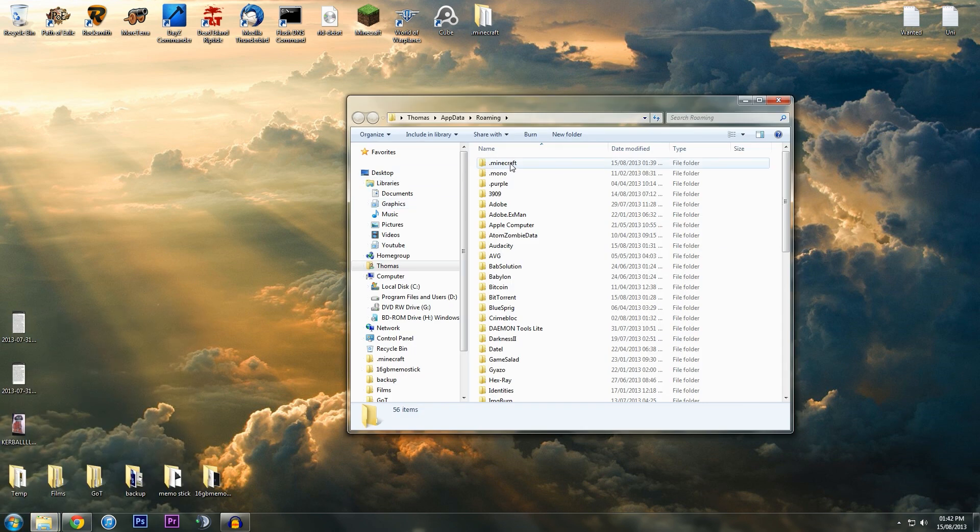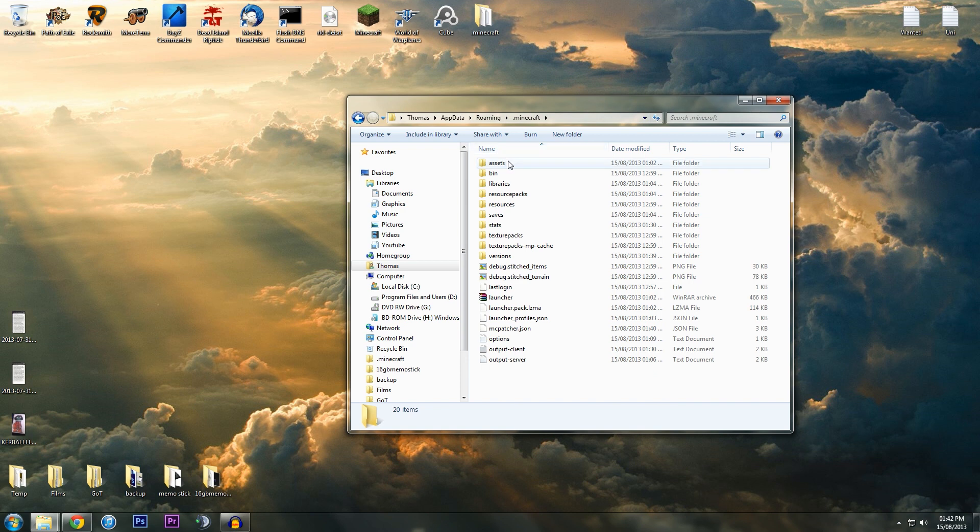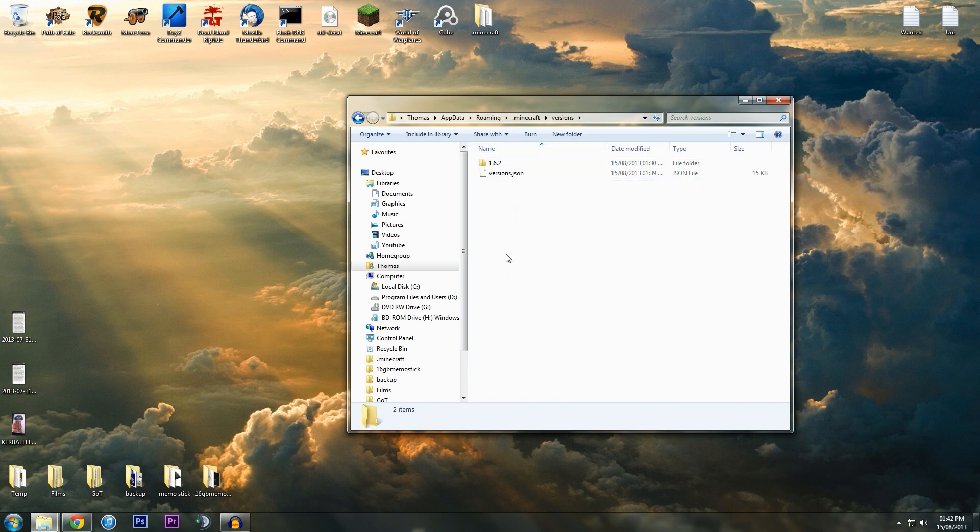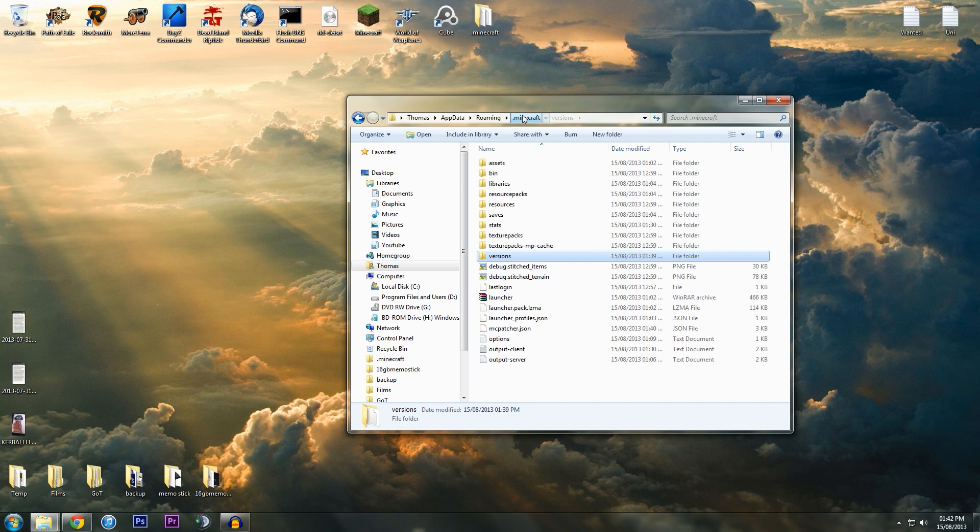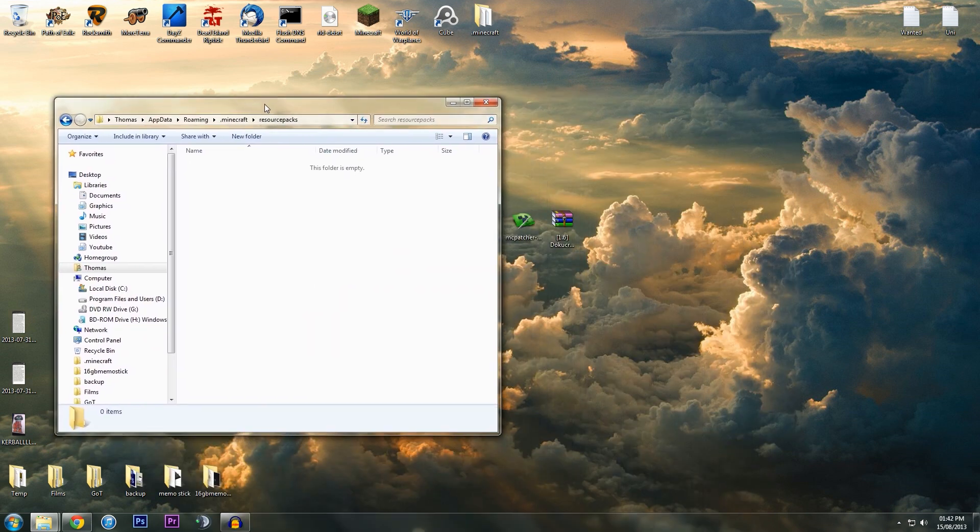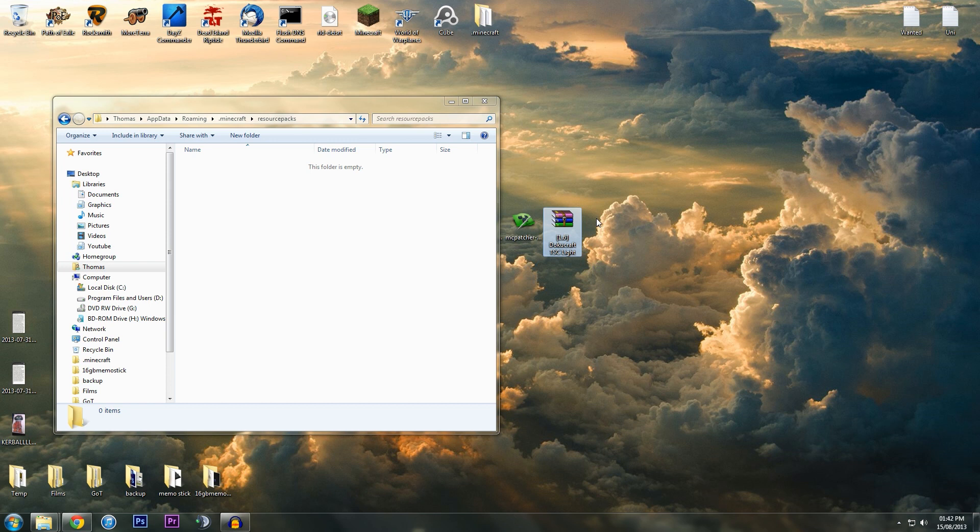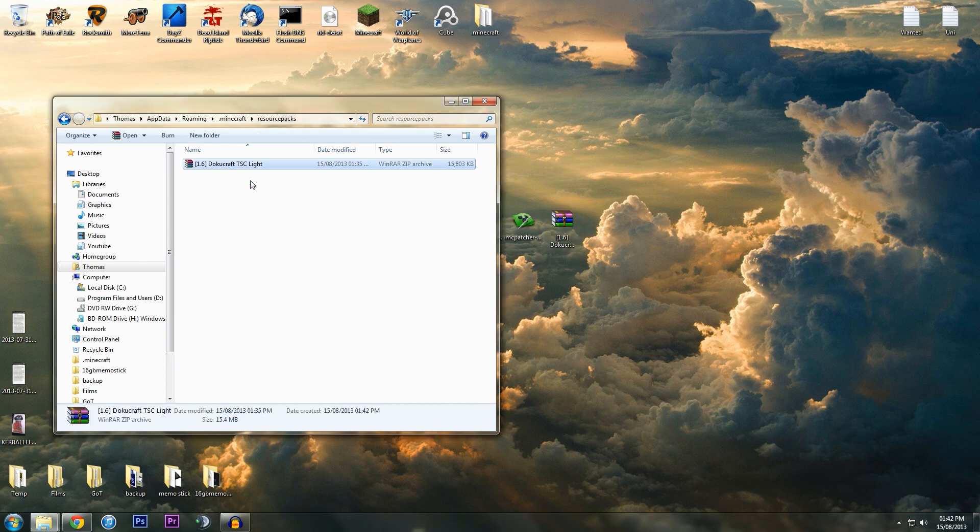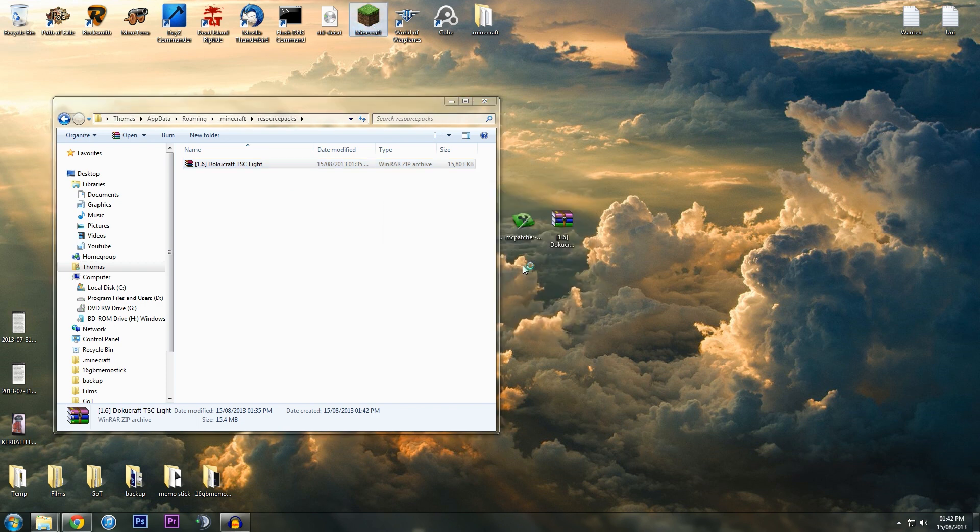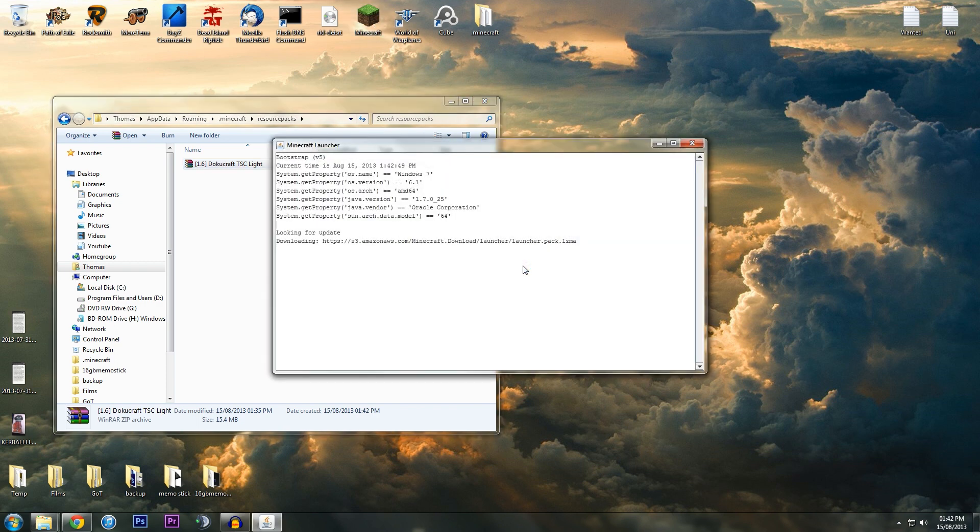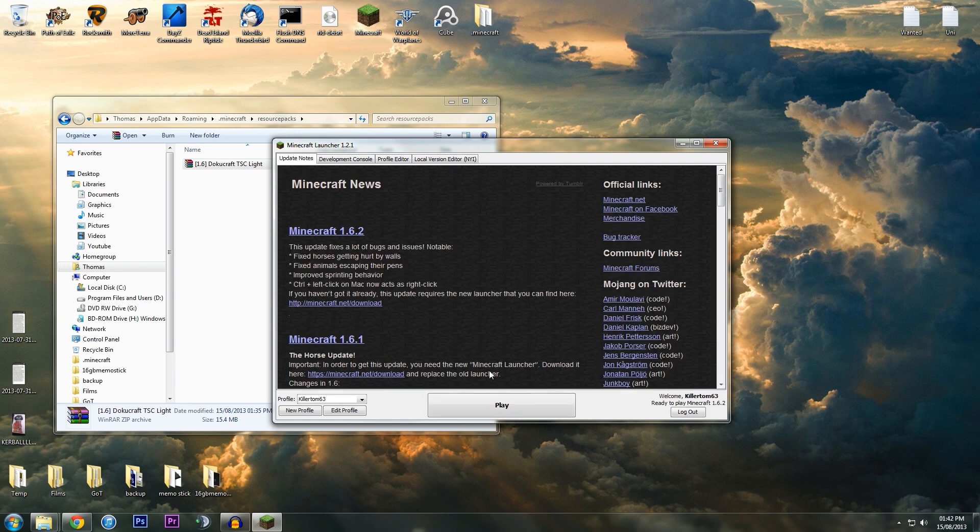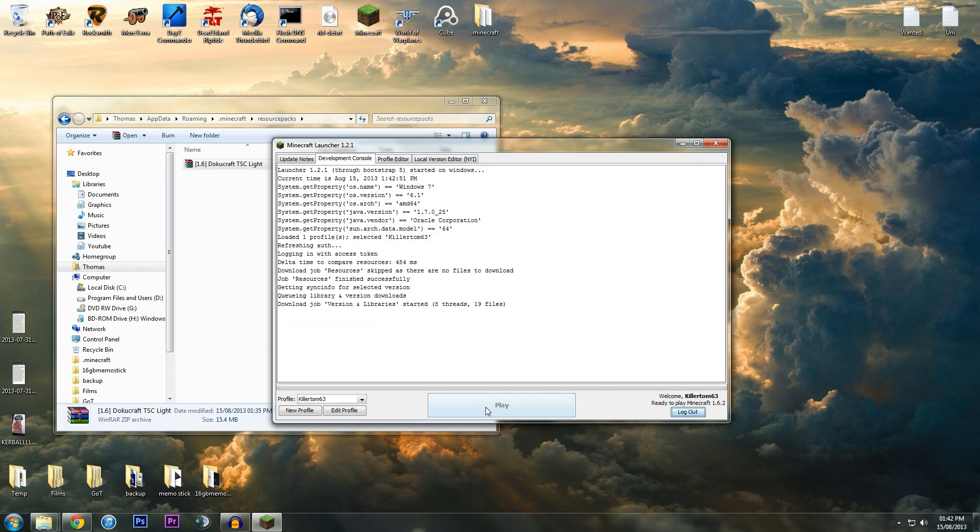Then it'll say Roaming, just click that and find .minecraft. It should be at the top. Then you've got versions—no my bad, not versions—resource packs. Here you're just going to get your Dokucraft Lite, click, drag, and copy it over.